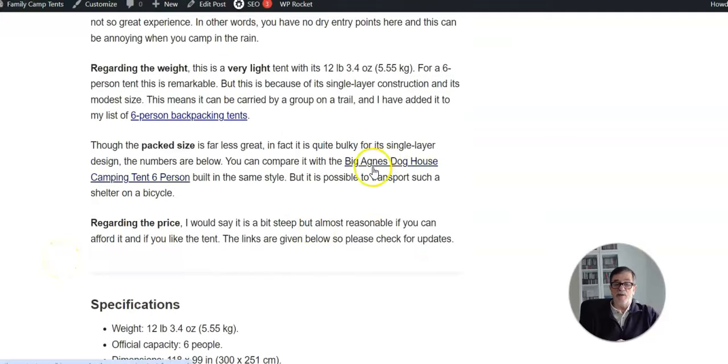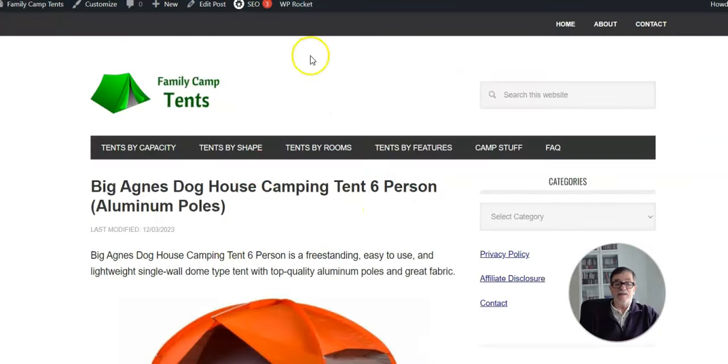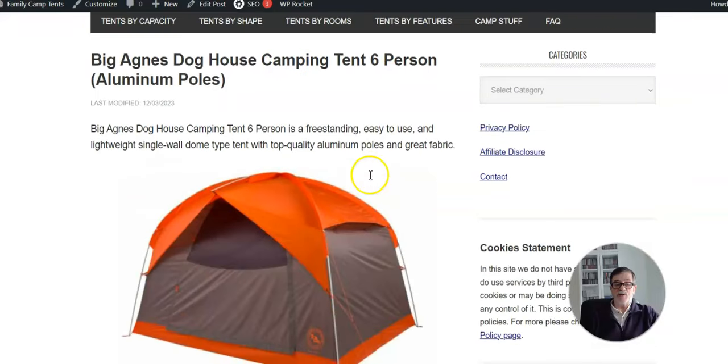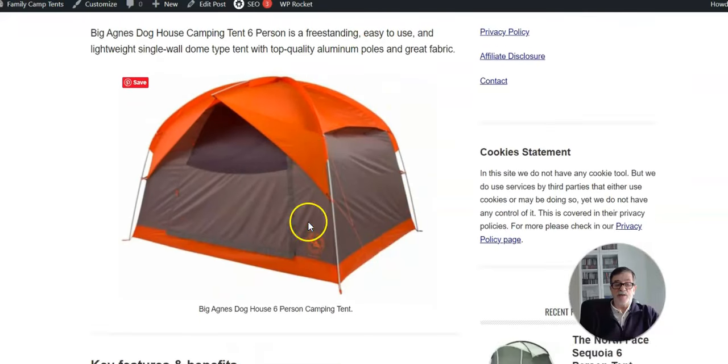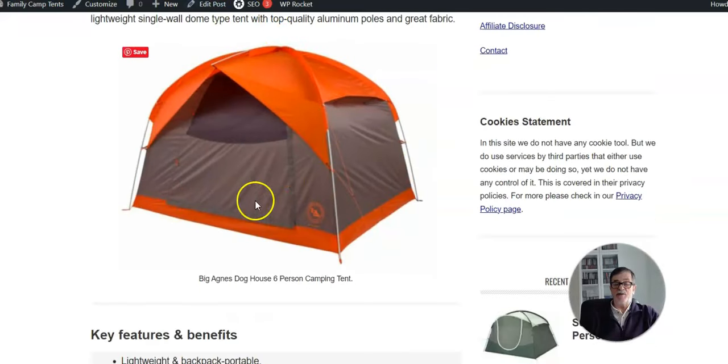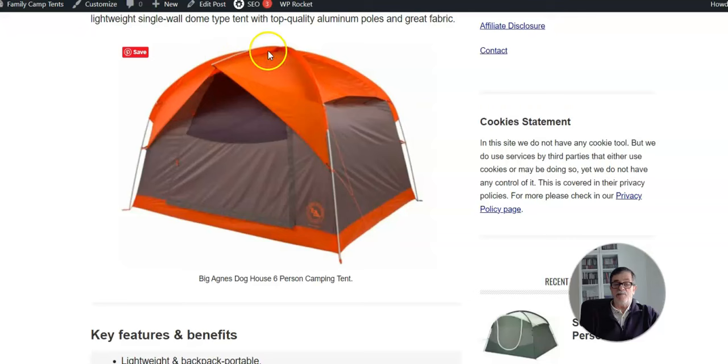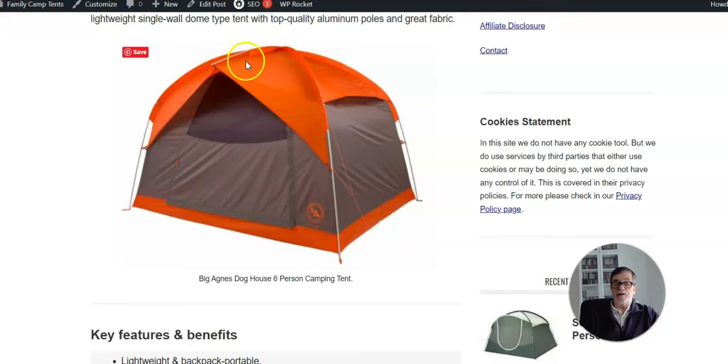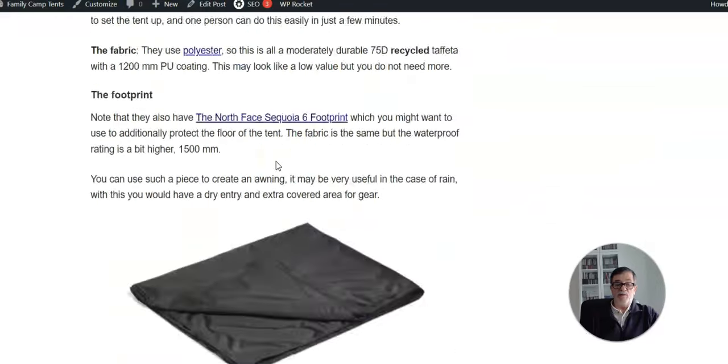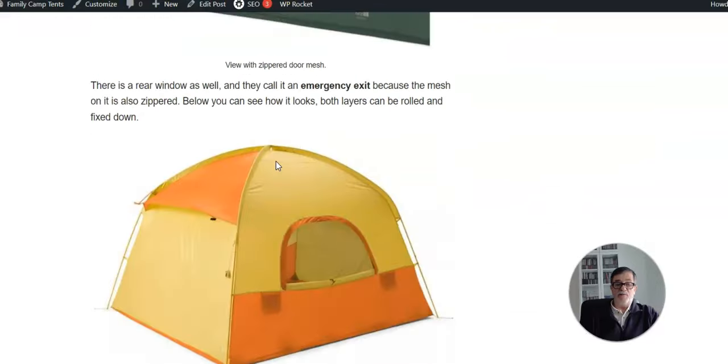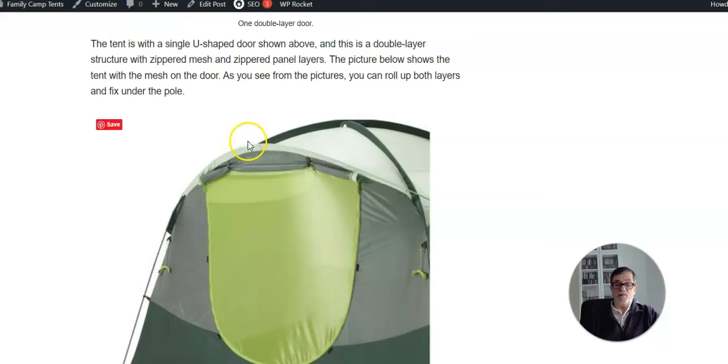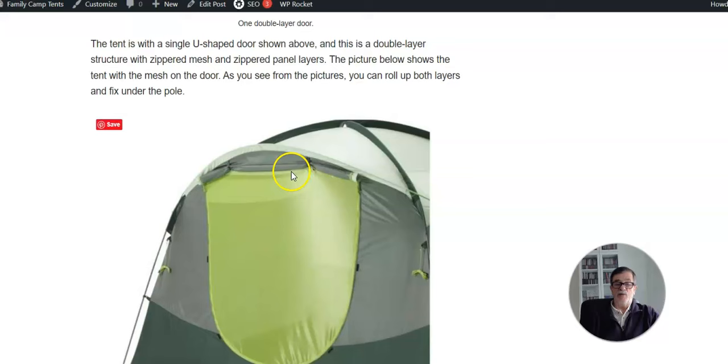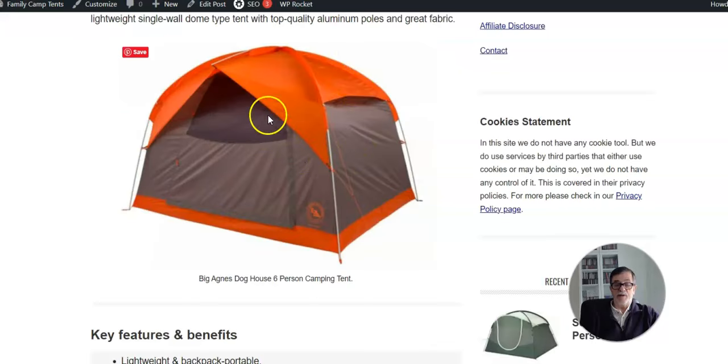The tent is essentially similar to yet another tent that I have described here in the site, and this is a Big Agnes Dog House 6-person. As you see, a very similar structure. Just the short pole here crosses the two main poles, which is different from the tent that you have here, where the front short pole is on the front and makes the door vertical.